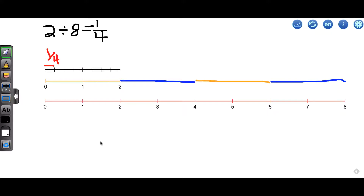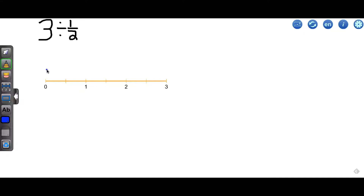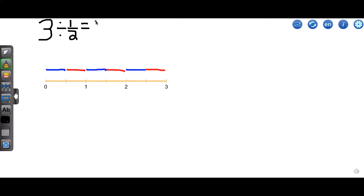So let's now see what it means to divide by a fraction. Let's start with something straightforward: 3 divided by 1 half. One way you can think about this is how many pieces of length 1 half can fit into 3. We can see there are 1, 2, 3, 4, 5, 6 pieces of length 1 half that fit into 3.